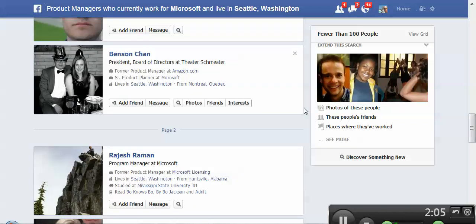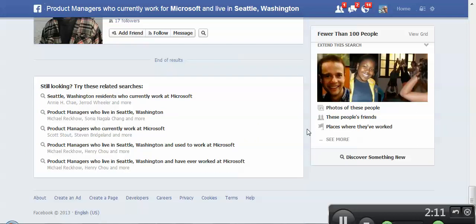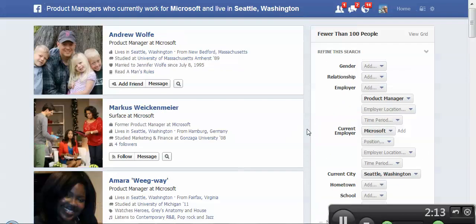Again, not bad, but you can see some of the hits we're getting here get a little bit fuzzy, and not that many results. I'd argue that's not an accurate representation of the actual product manager community in Seattle for Microsoft, but I'll actually test that with some different searches later.